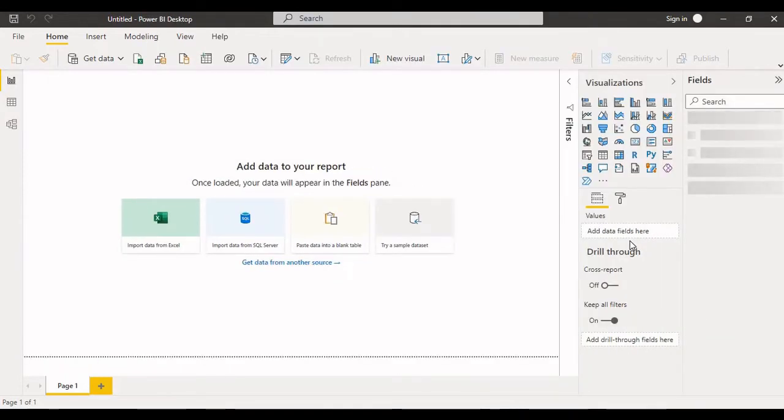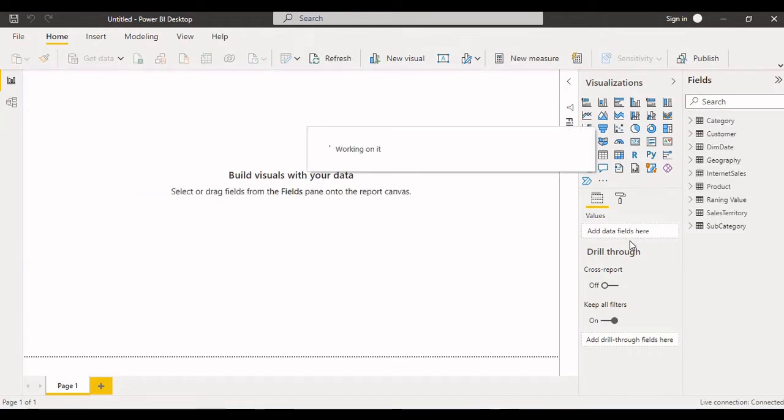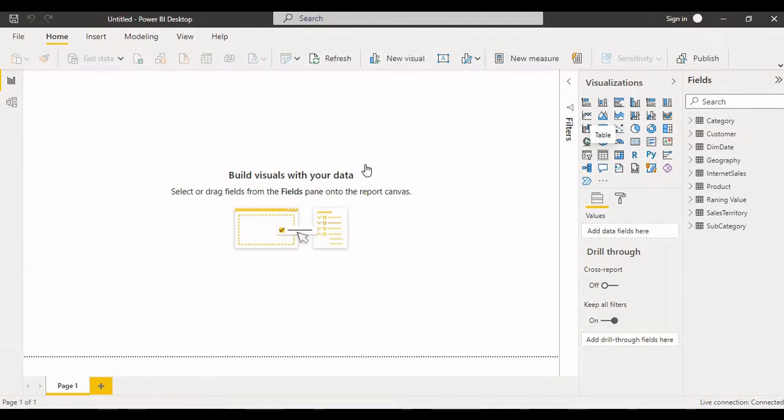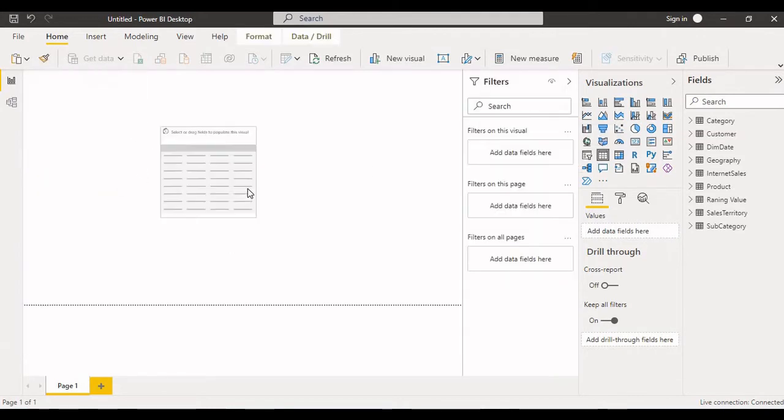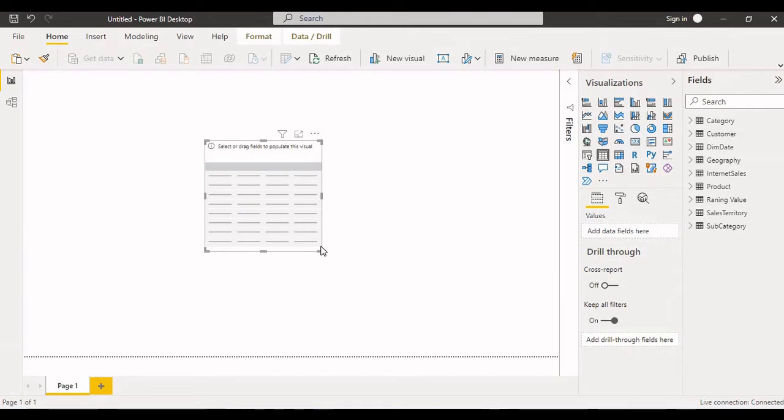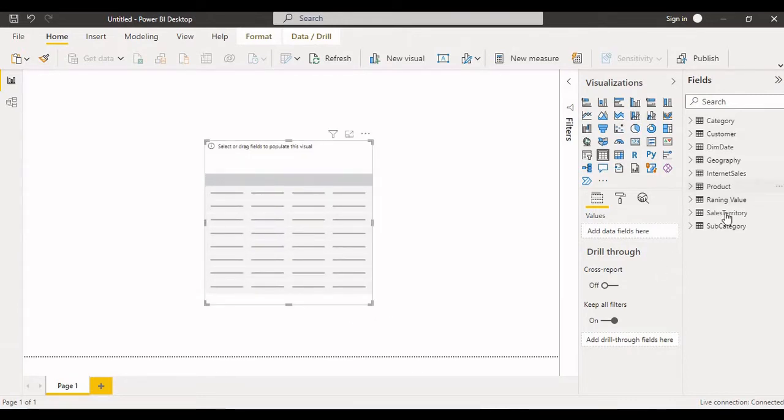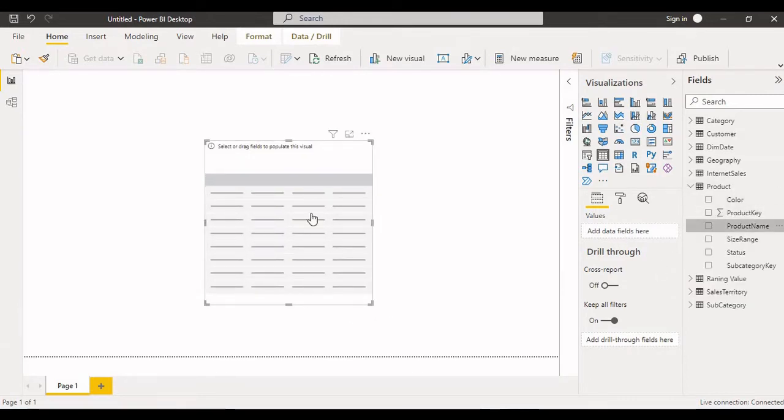Now you can see what are the tables that are there in the SSIS model. So same thing we are connecting through live connection. Now I'm trying to take the table as a visual here. Let me take product name.